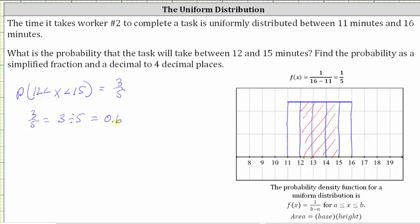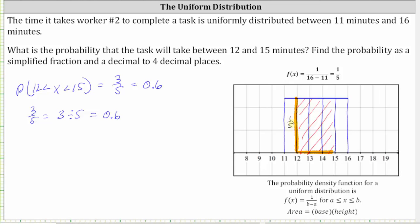We don't need four decimal places to express the probability exactly in decimal form. The other method would be to find the area of the rectangle by determining the base times the height. To find the height, we use the probability density function f(x) equals one-fifth. So the height is one-fifth and the base is equal to 15 minus 12, which equals three. The base times the height is three times one-fifth, which also gives us three-fifths.